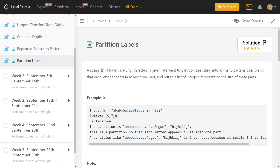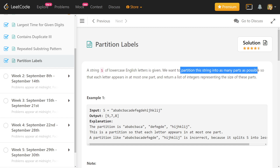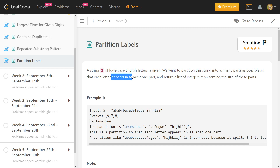Today's problem is called Partition Labels. We are given a string of lowercase English letters and we want to partition the string into as many parts as possible so that each letter appears in at most one part. We return a list of integers representing the size of these parts.